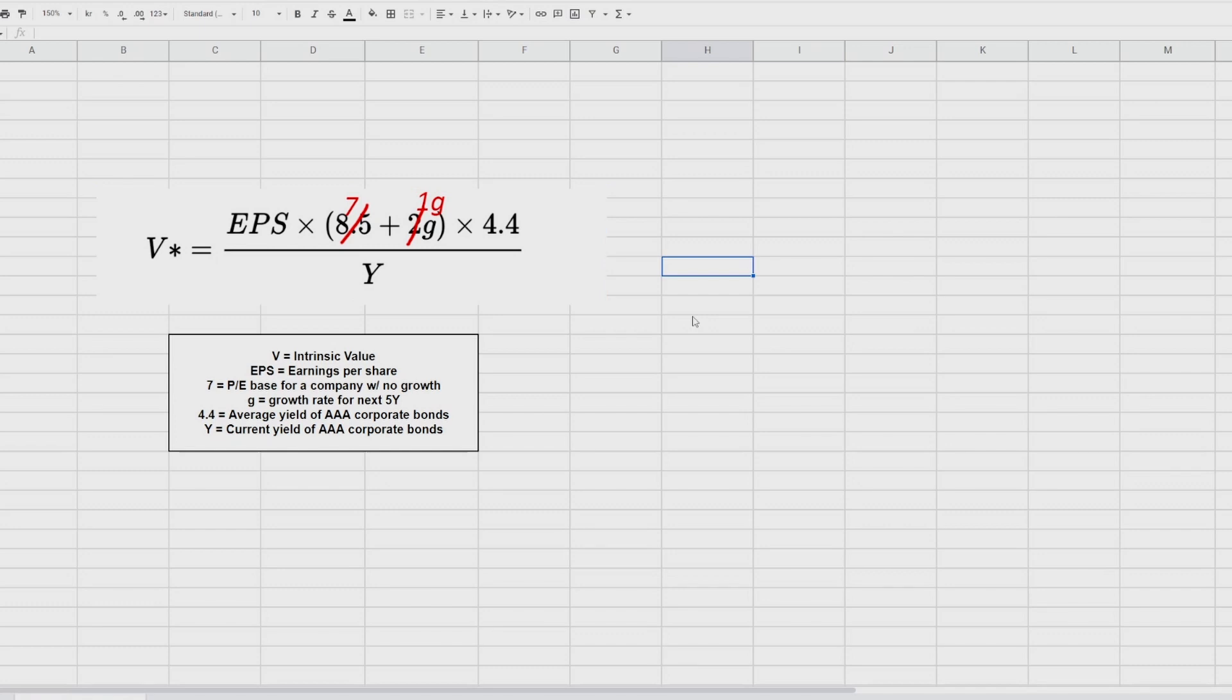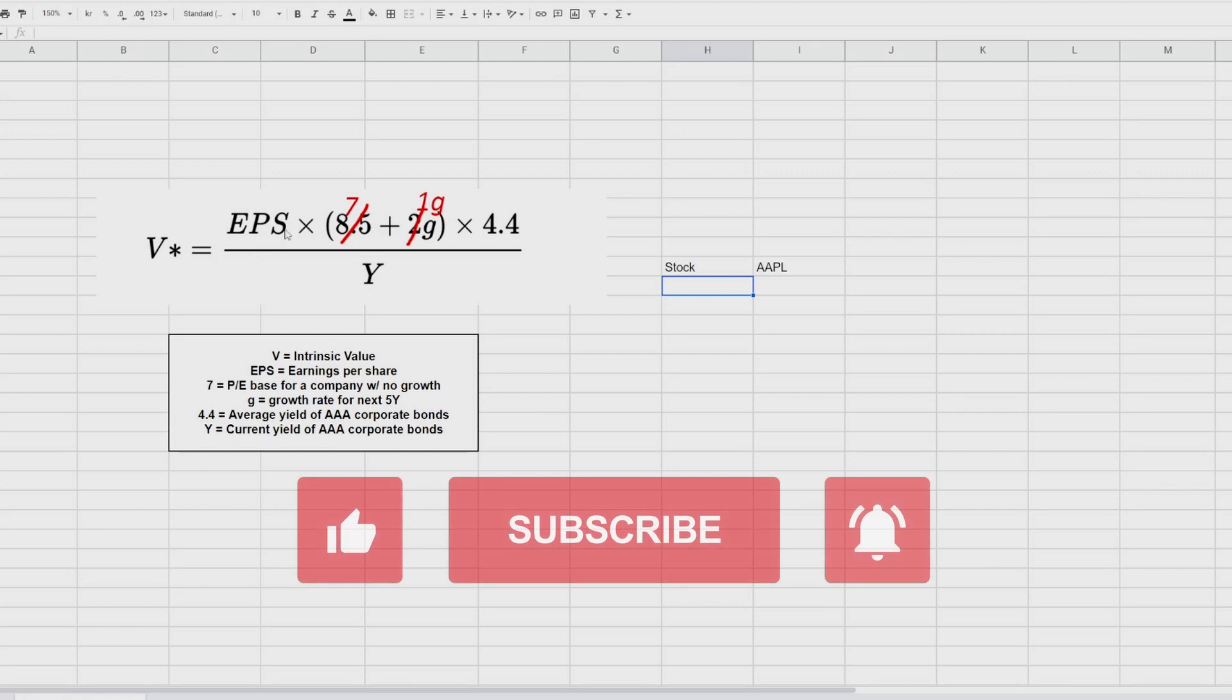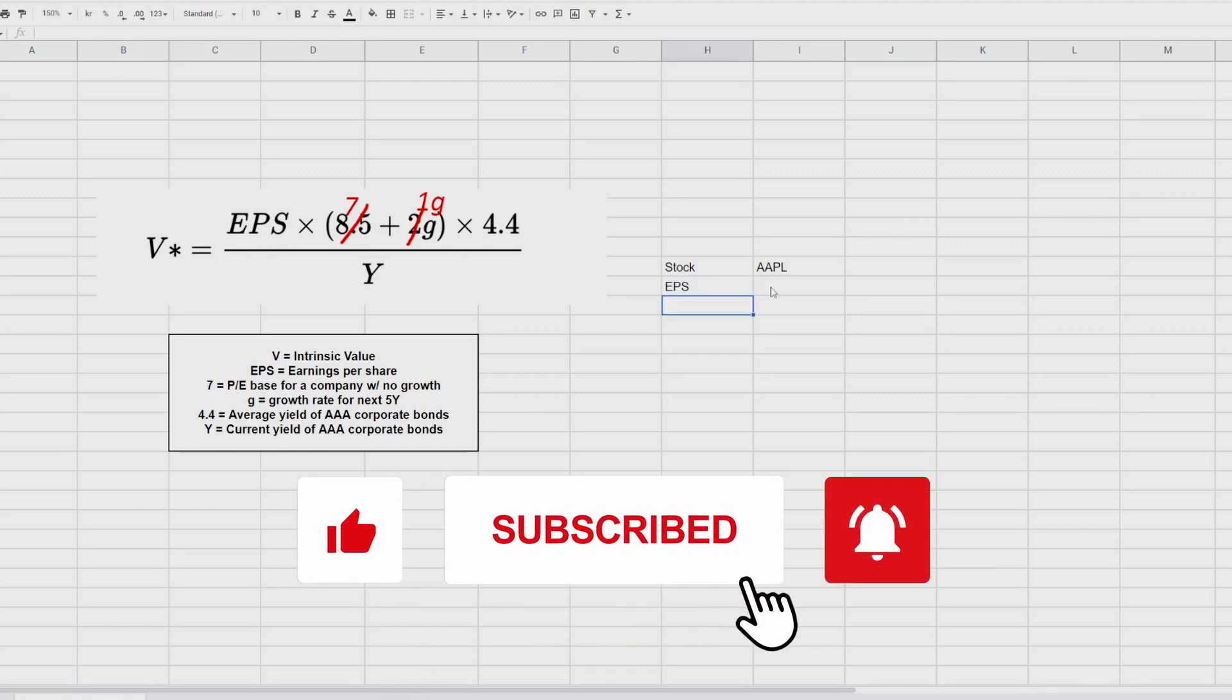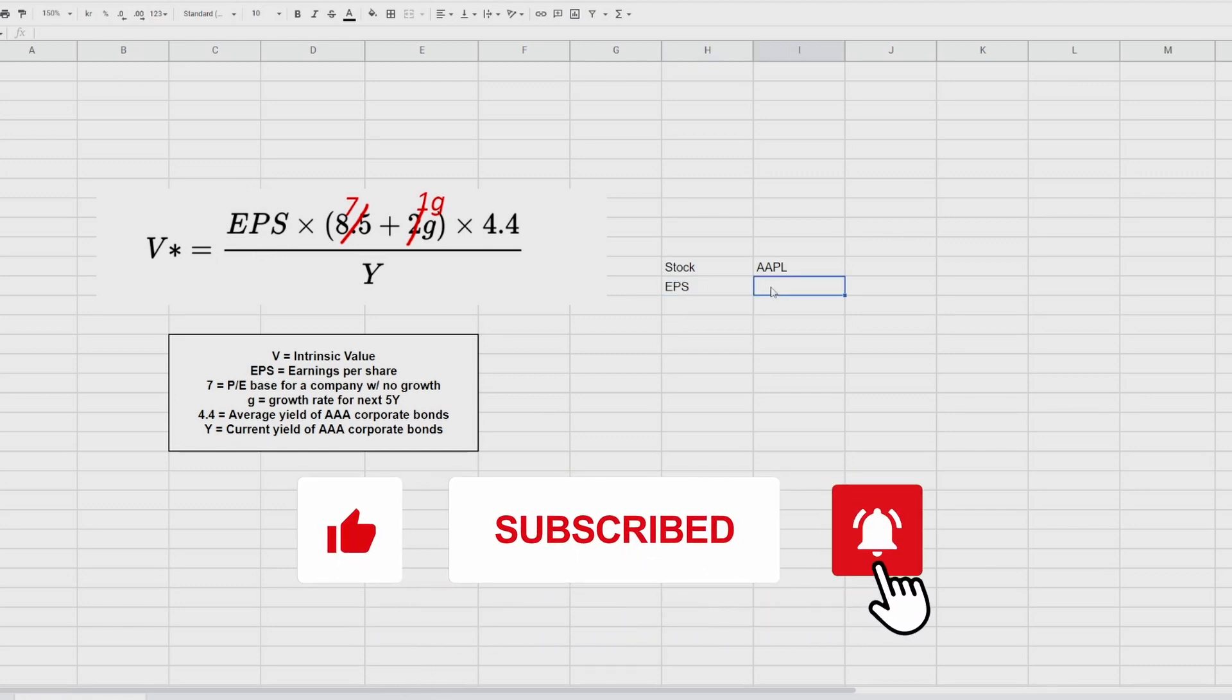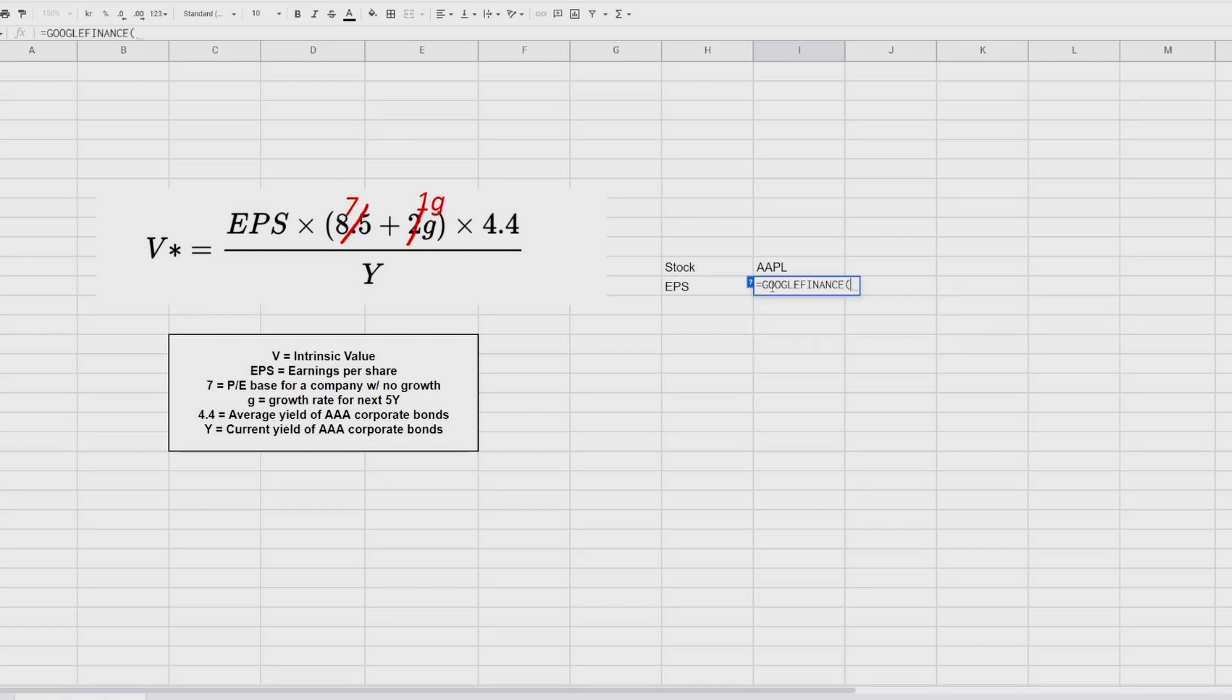So let's start building the model. The first thing we need is our stock ticker. And in this case, we're going to start by using Apple. The next thing in the formula you can see we're going to need is the EPS or earnings per share. So we are going to write EPS. And here's already we're going to use the automated function of Google Spreadsheet. So we are going to write equal sign, Google Finance, open parenthesis.